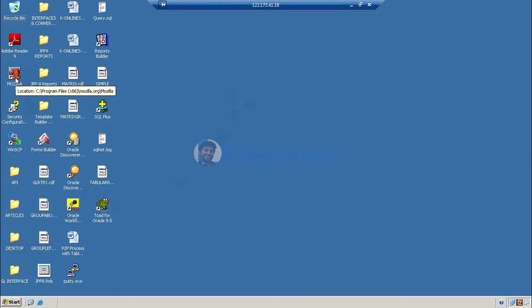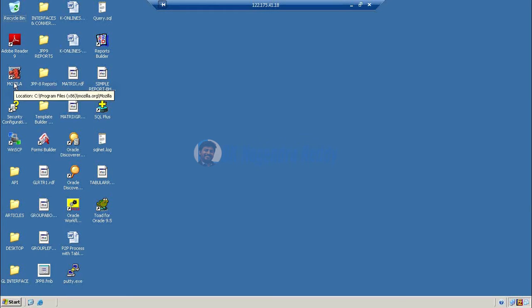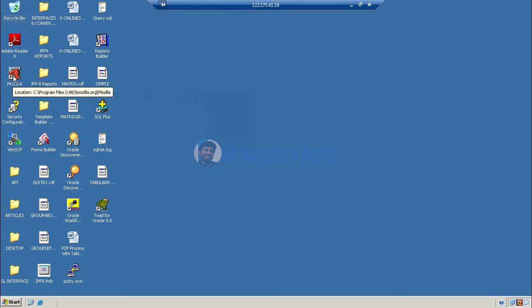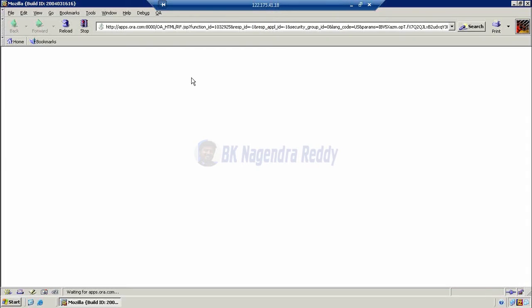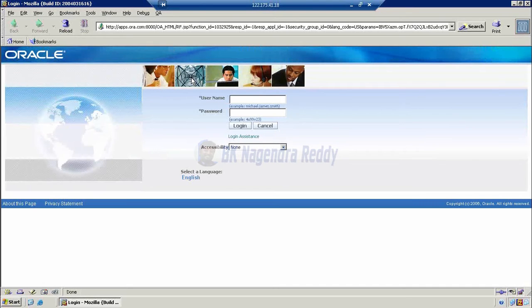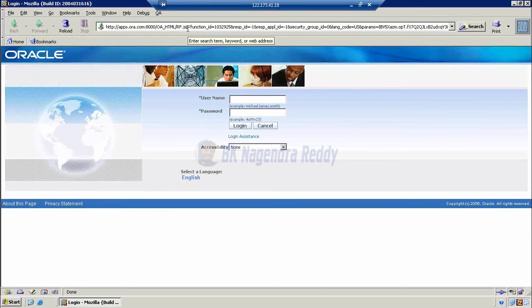It is an Oracle application icon in Mozilla. Someone has changed the name but it is named as Oracle Apps. Double-click on this icon. Once we double-click, by default it will show us the home page of Oracle application. The home page is the user tier, which contains a Java applet. There is a JSP function which helps to login to Oracle application.